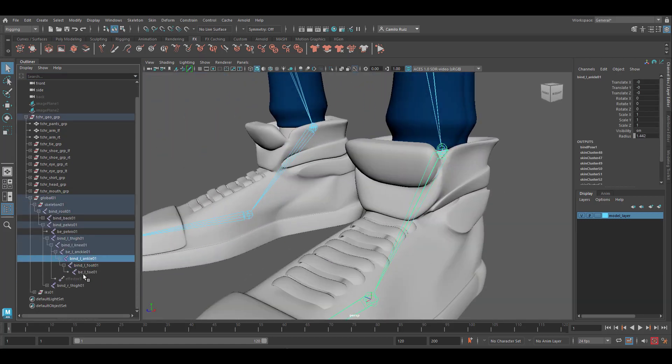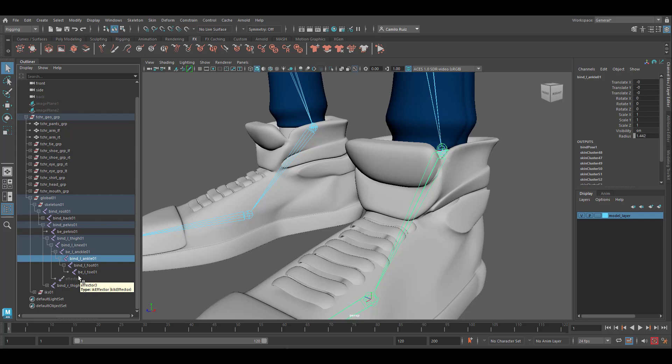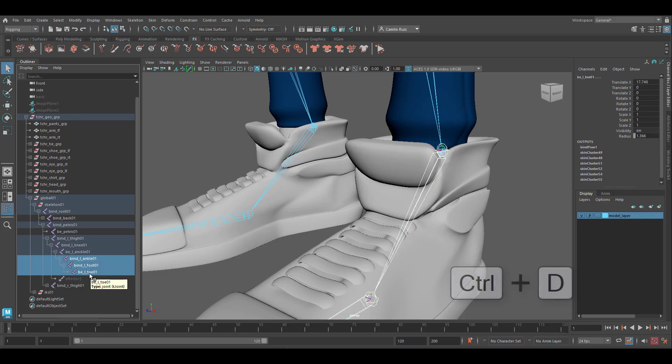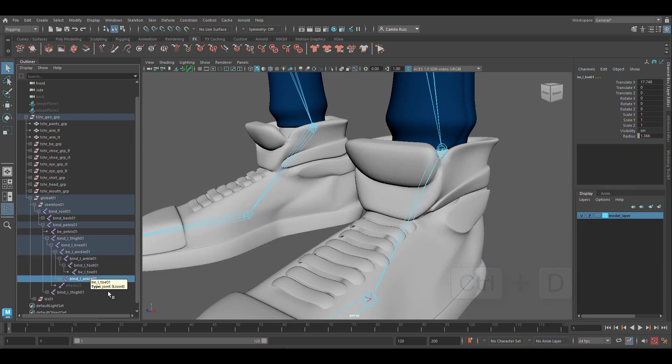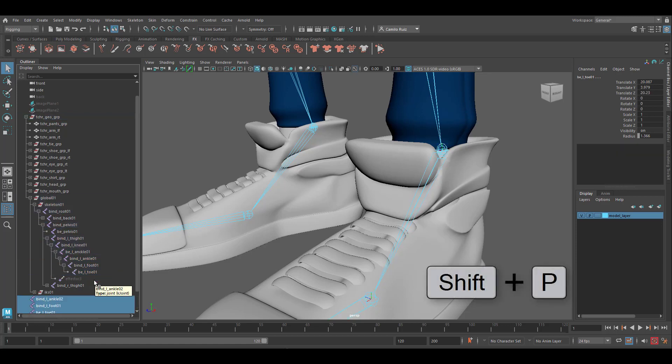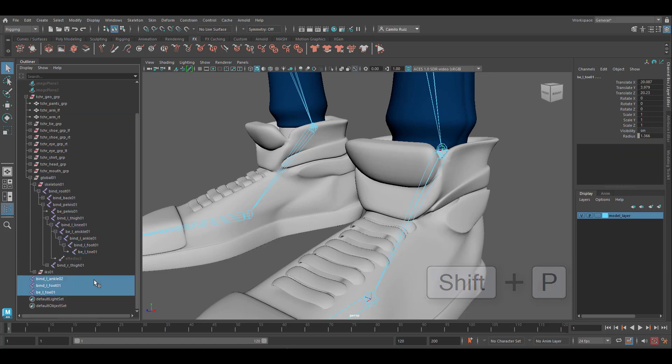So we're going to grab bind L ankle 01, bind L foot 01, and bind L toe 01. Press Ctrl+D and Shift+P to unparent.